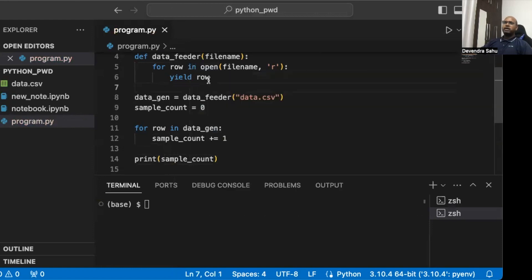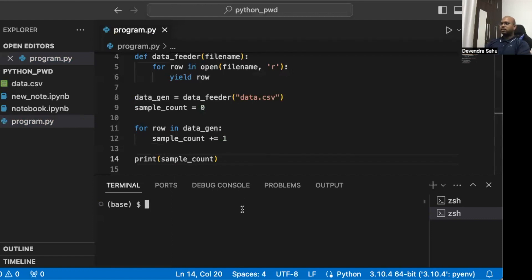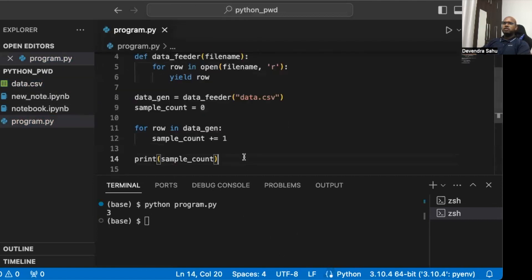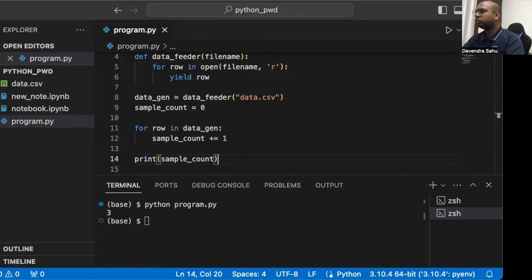We created a generator that reads one line at a time from a file. While doing that we count the number of lines — of course we could also operate on each line. We had three lines in the input file and it works correctly. Generators are a powerful way to handle very large streams of data. In the next video we'll look at generator pipelines and really see the power of generators.